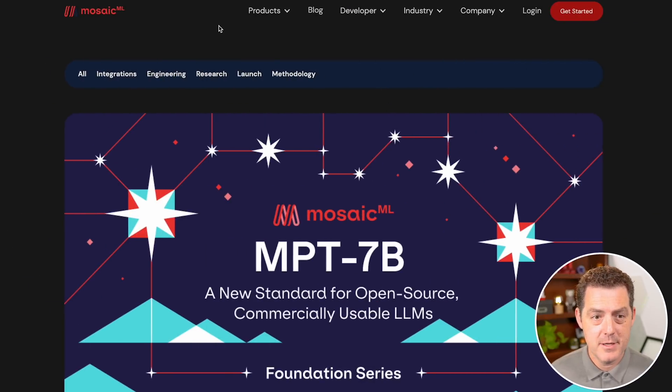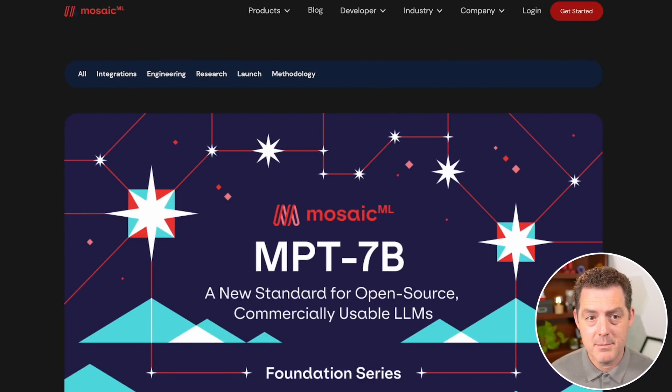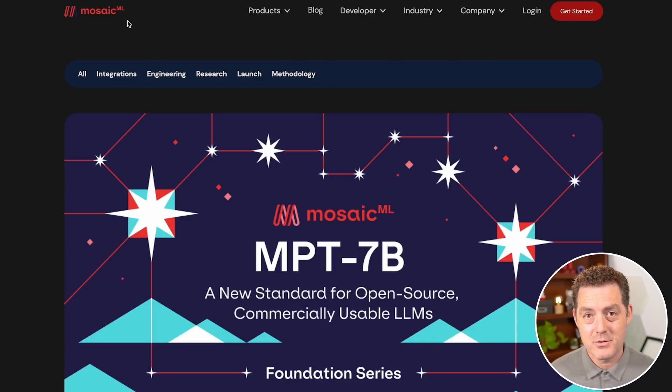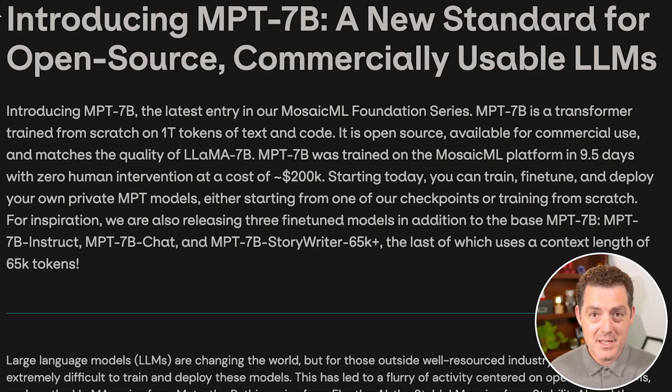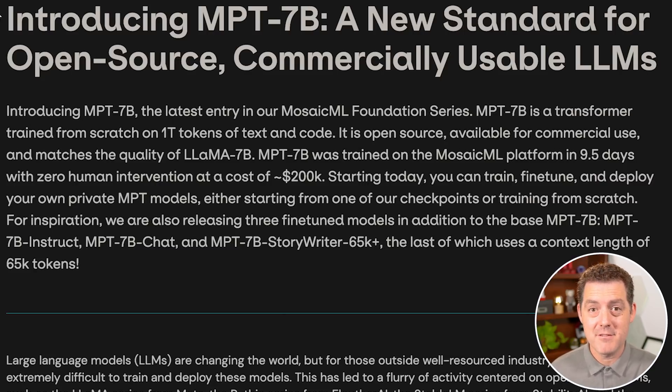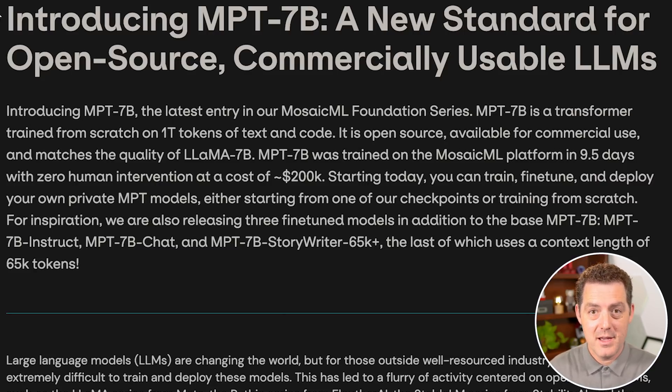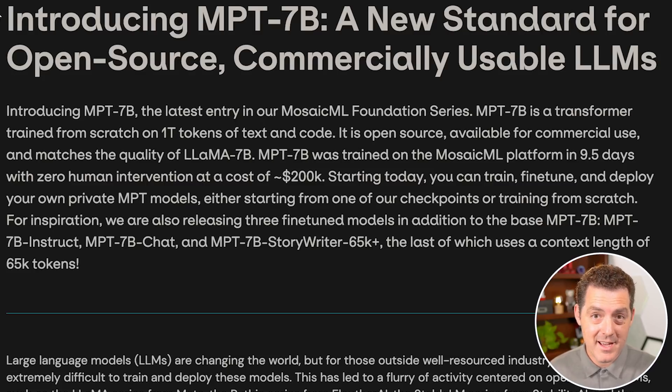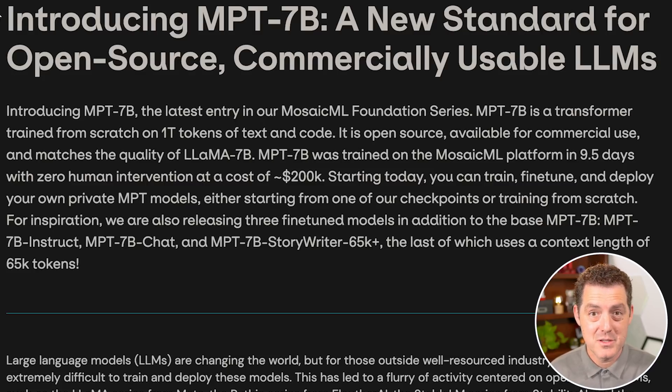Here's the website for the announcement. It's mosaicml.com slash blog slash MPT-7B. I'll drop that in the description below. It says that this is a transformer-based model trained on 1 trillion tokens of both text and code. It's fully open source and includes commercial use. So that's really exciting.